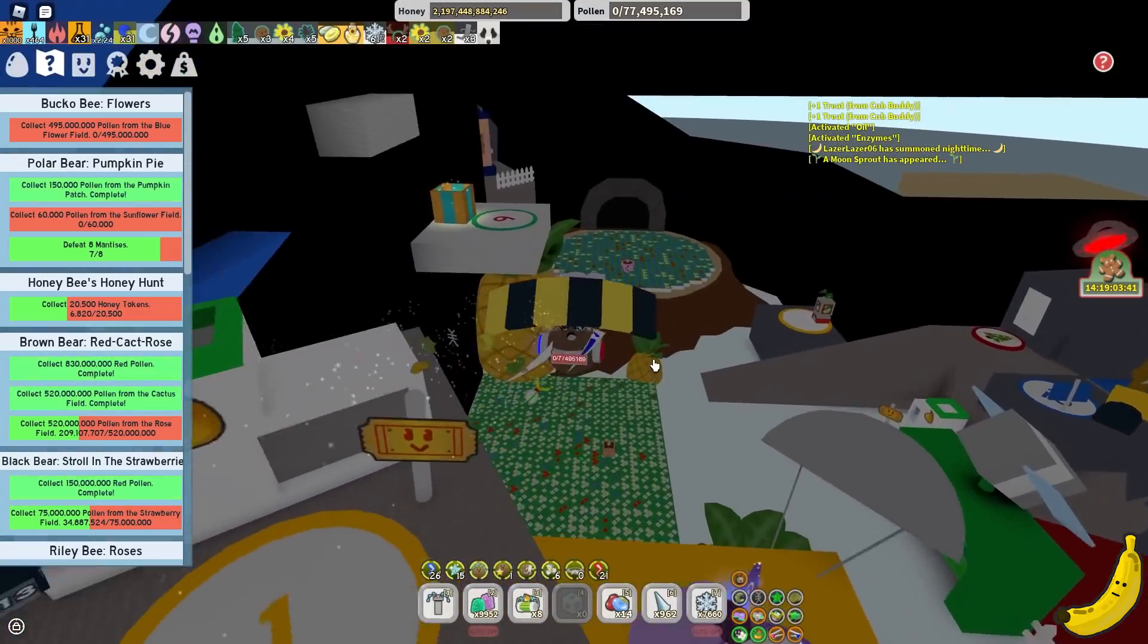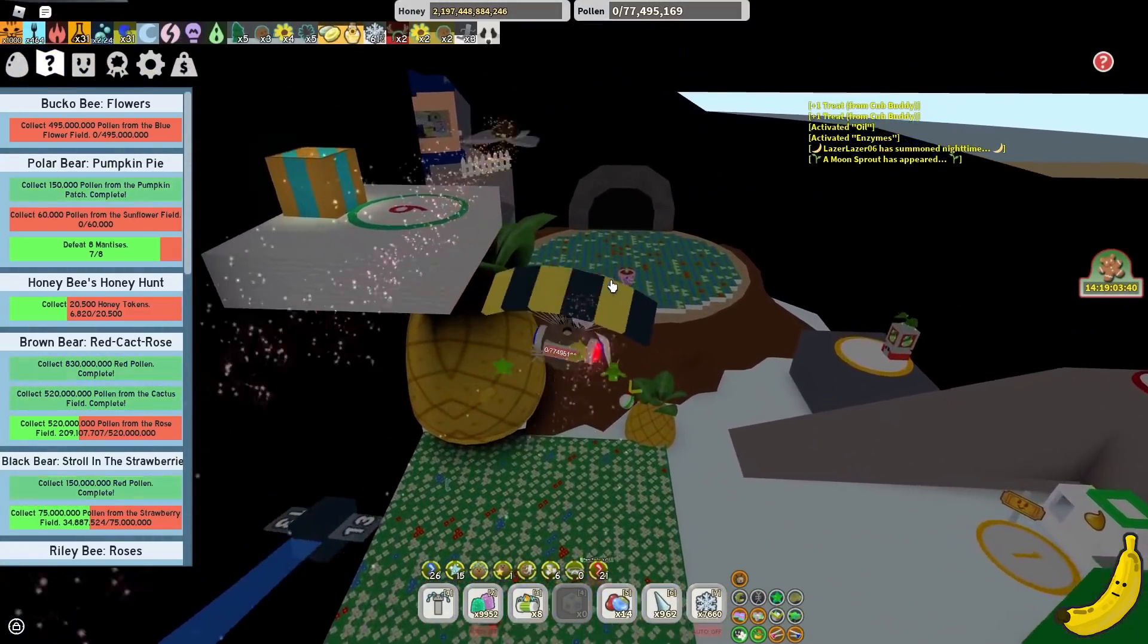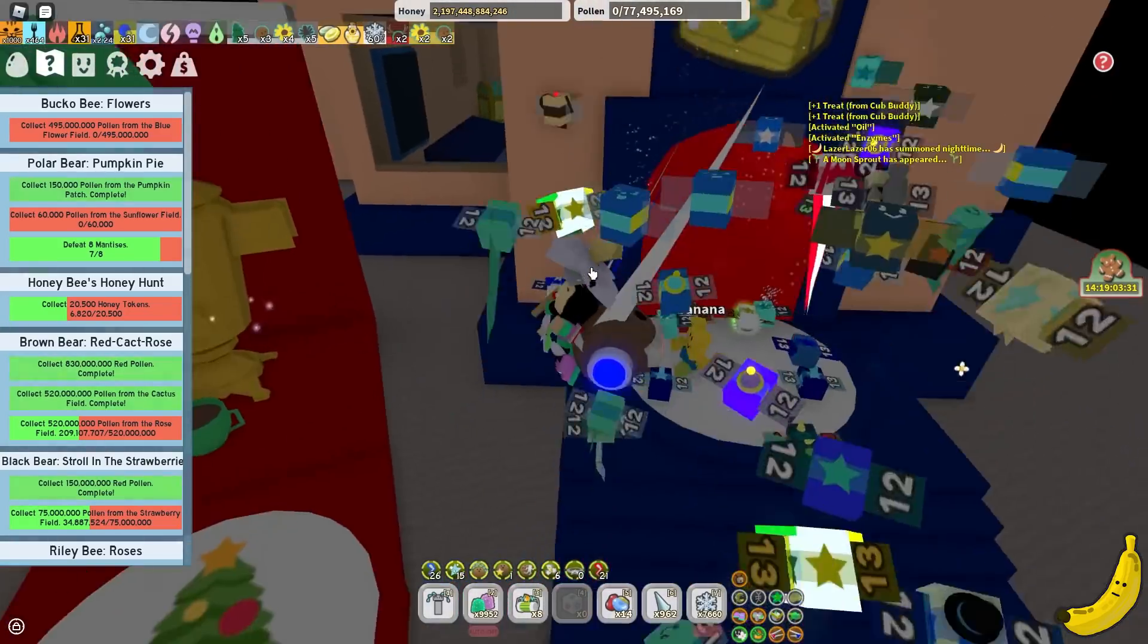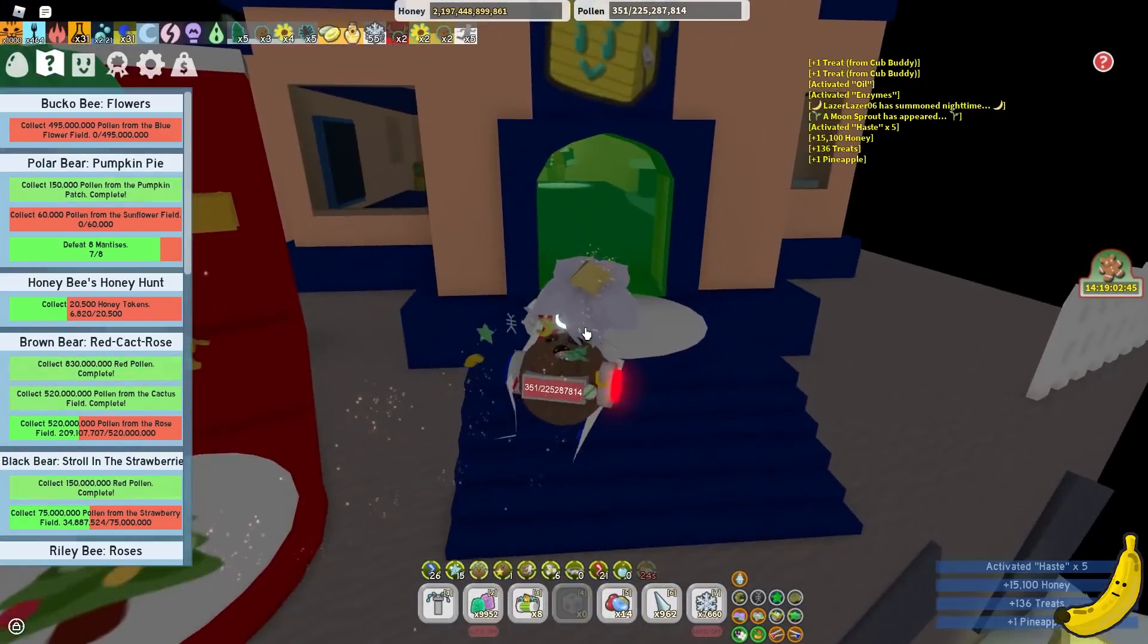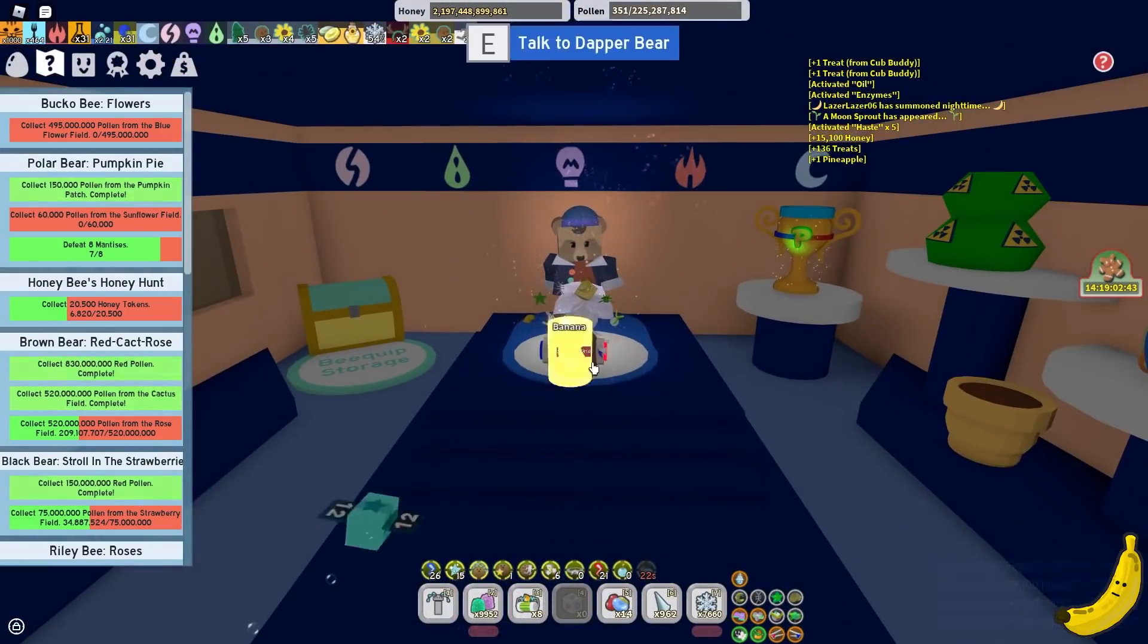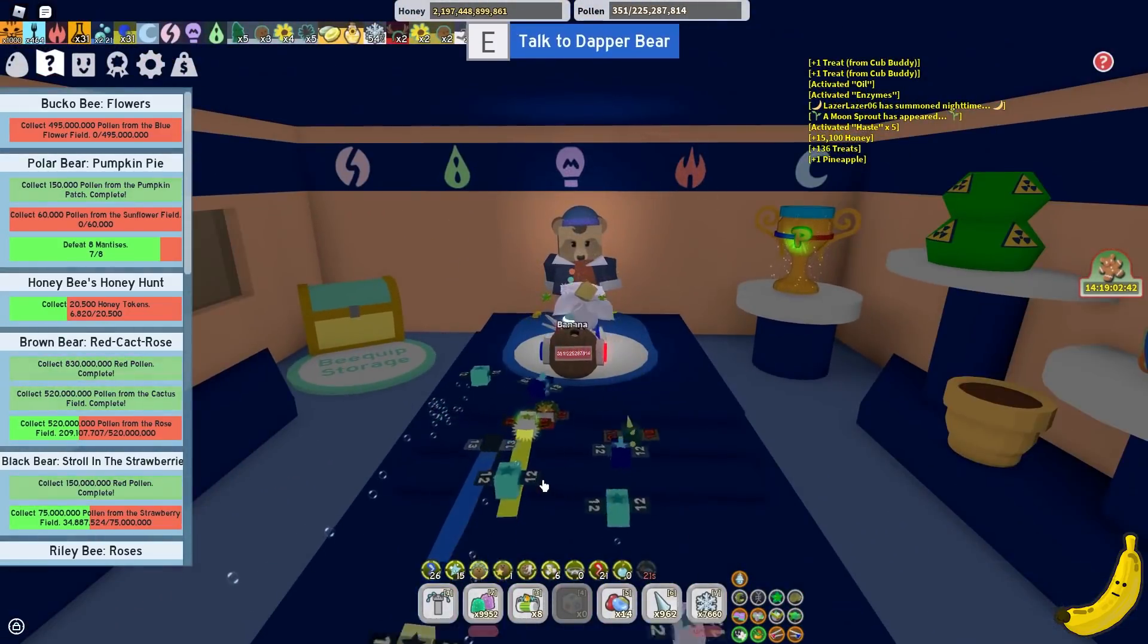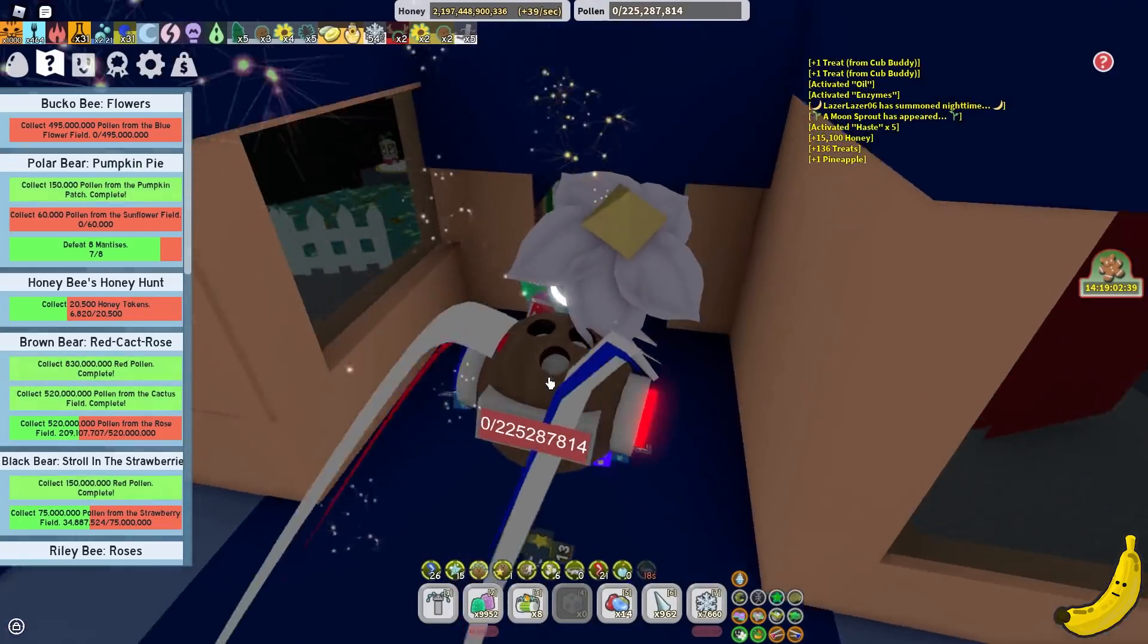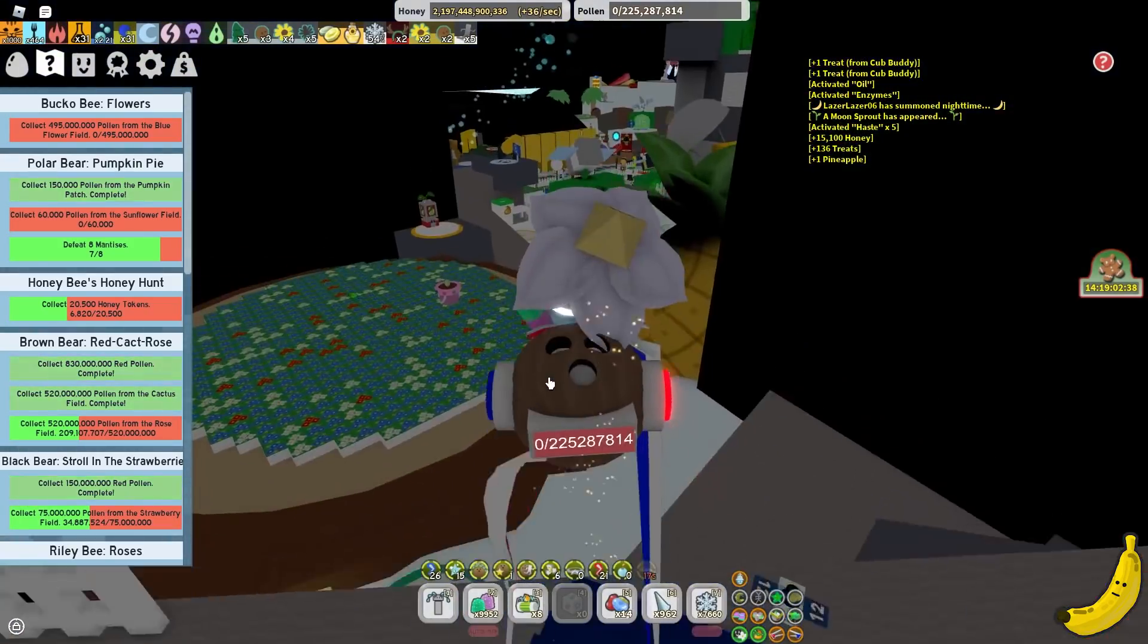Now let's check if we've got any new Dapper Bay quests. Damn. Right, now I can actually enter this. So, seems like we do not have any new Dapper Bay quests currently.